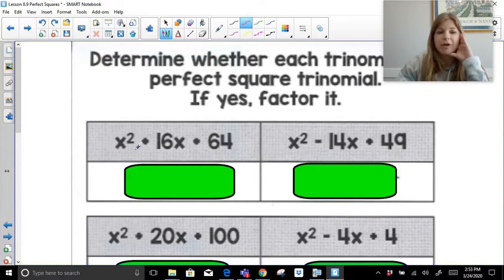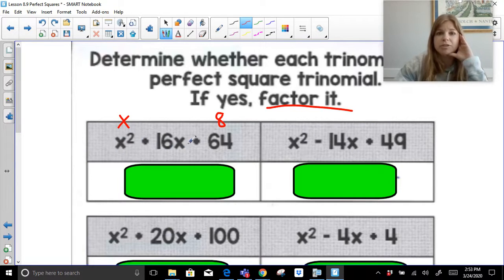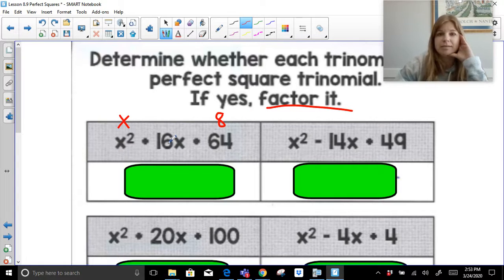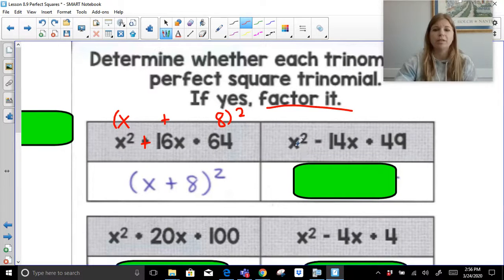Now we'll try some practice. First we have to figure out whether or not this is in fact a perfect square trinomial, and then if it is, we factor it. For X squared plus 16X plus 64: take the square root of the first term — X — and the square root of the last term — 8. Multiply them together and double it: X times 8 is 8X, doubled is 16X. That matches the middle term, so the factored form is X plus 8 squared.